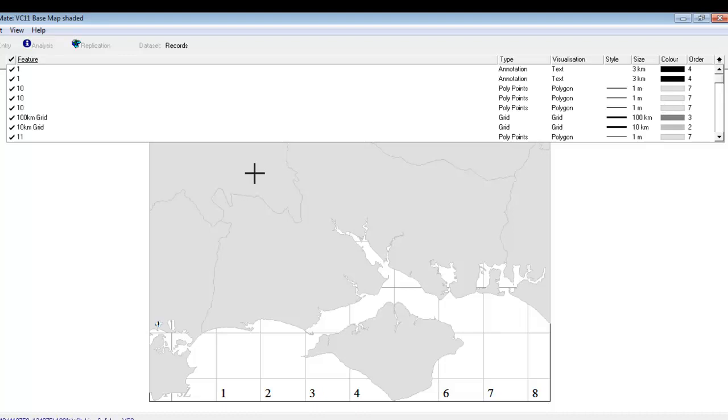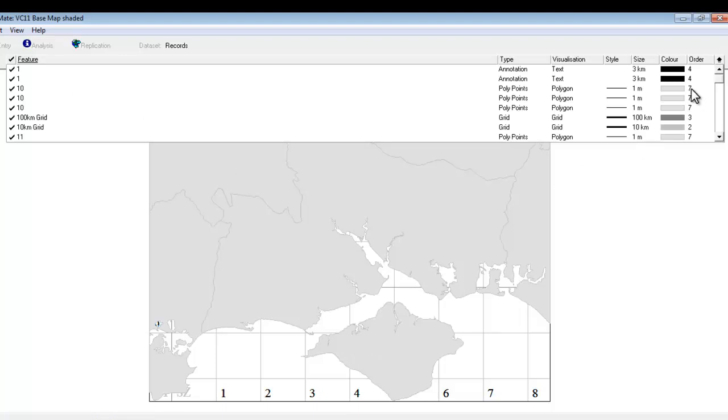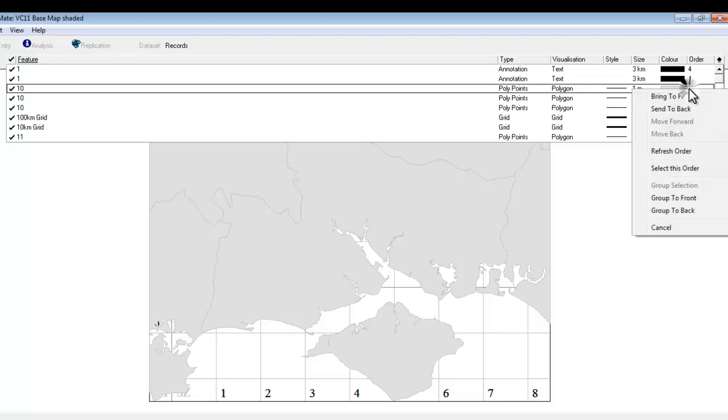So it would be nice to send all those polygons to the back so that the grid lines sit on top of them. And it would be possible to do that one by one by finding the polygon that you want, finding the order column and right clicking and choosing send to back. And that would work. It would obviously take some time to go through each individual polygon.